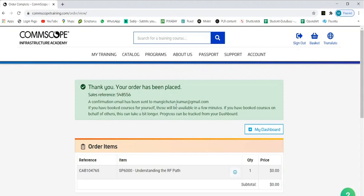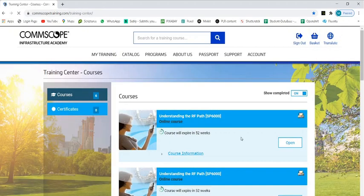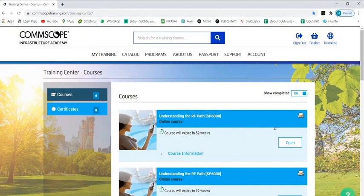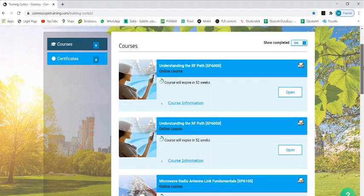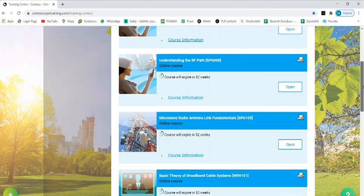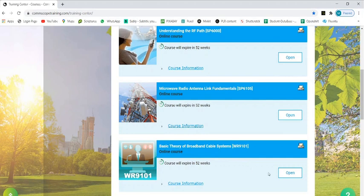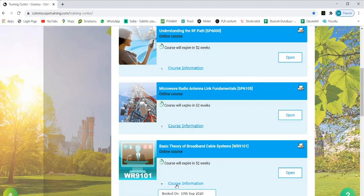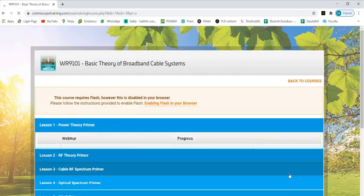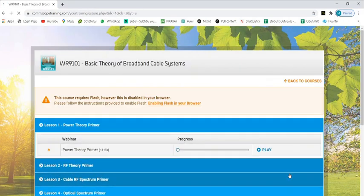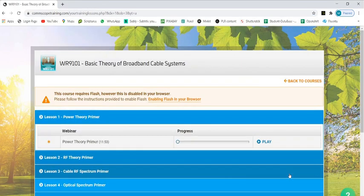Here we have - I've already selected a few courses. I have Understanding the RF Path, microwave radio antenna link fundamentals, basic theory of broadband cable system. These courses I've chosen. You can see this course information - you have booked on 19th September. Now just click on this open button. These are the courses you have in this.